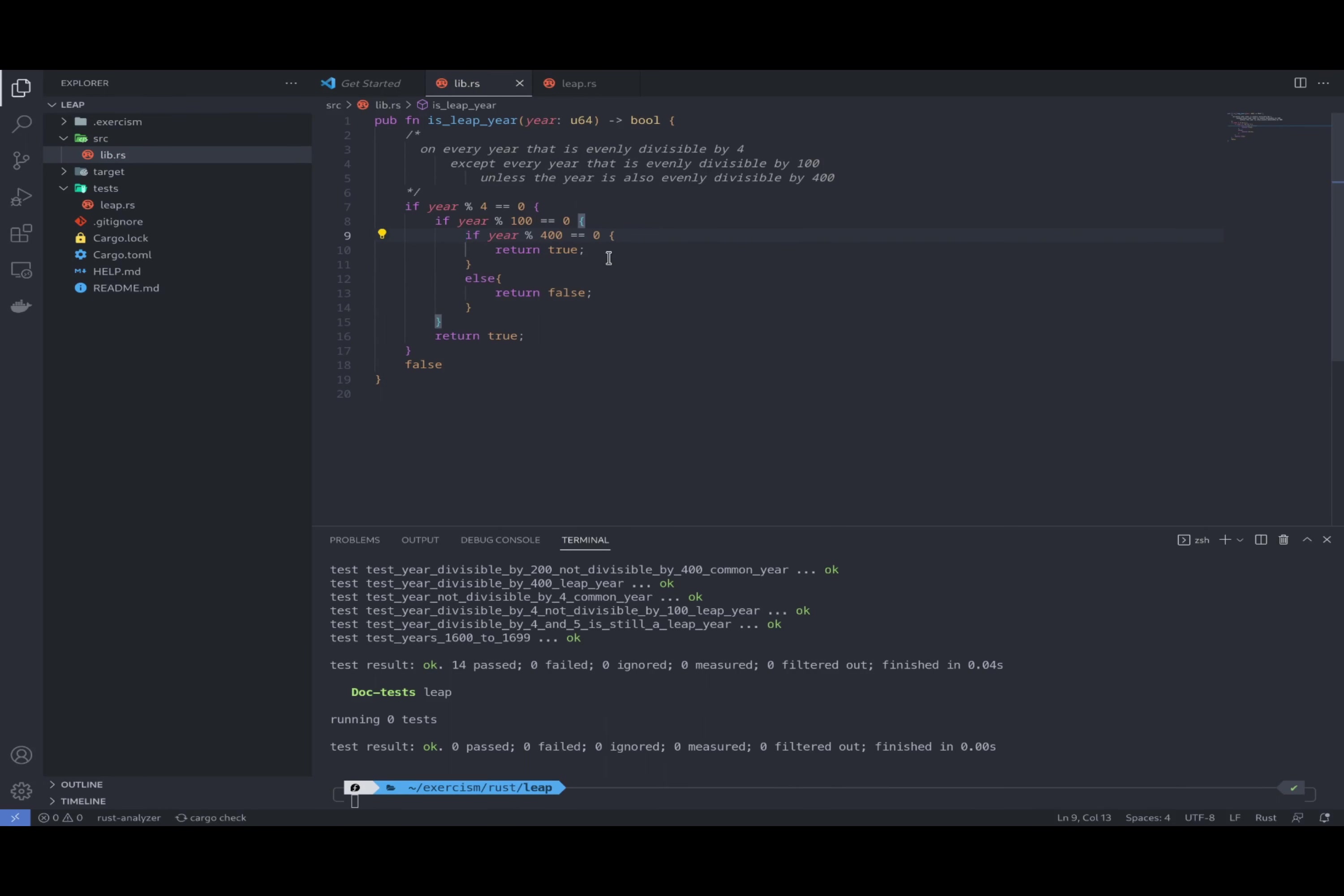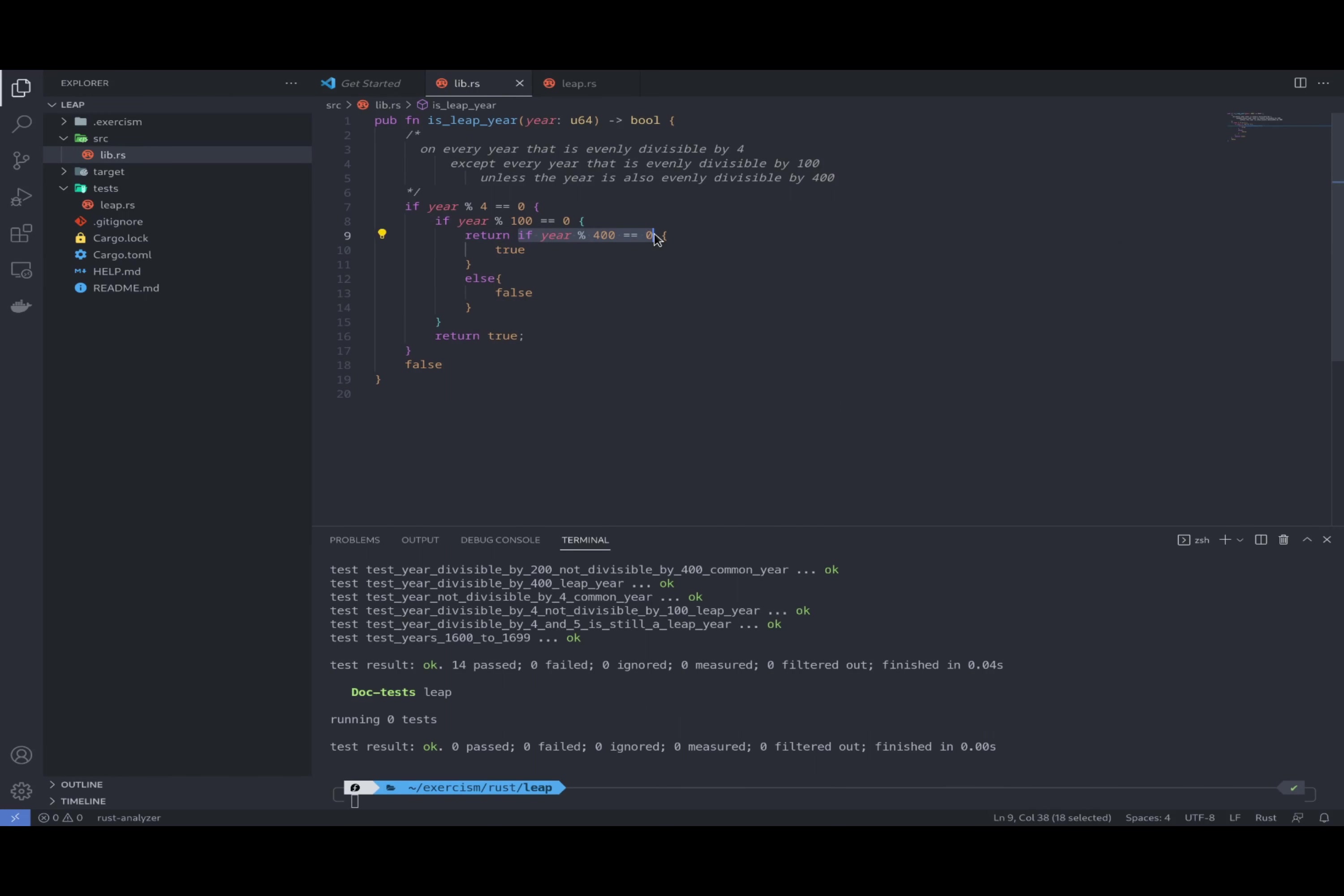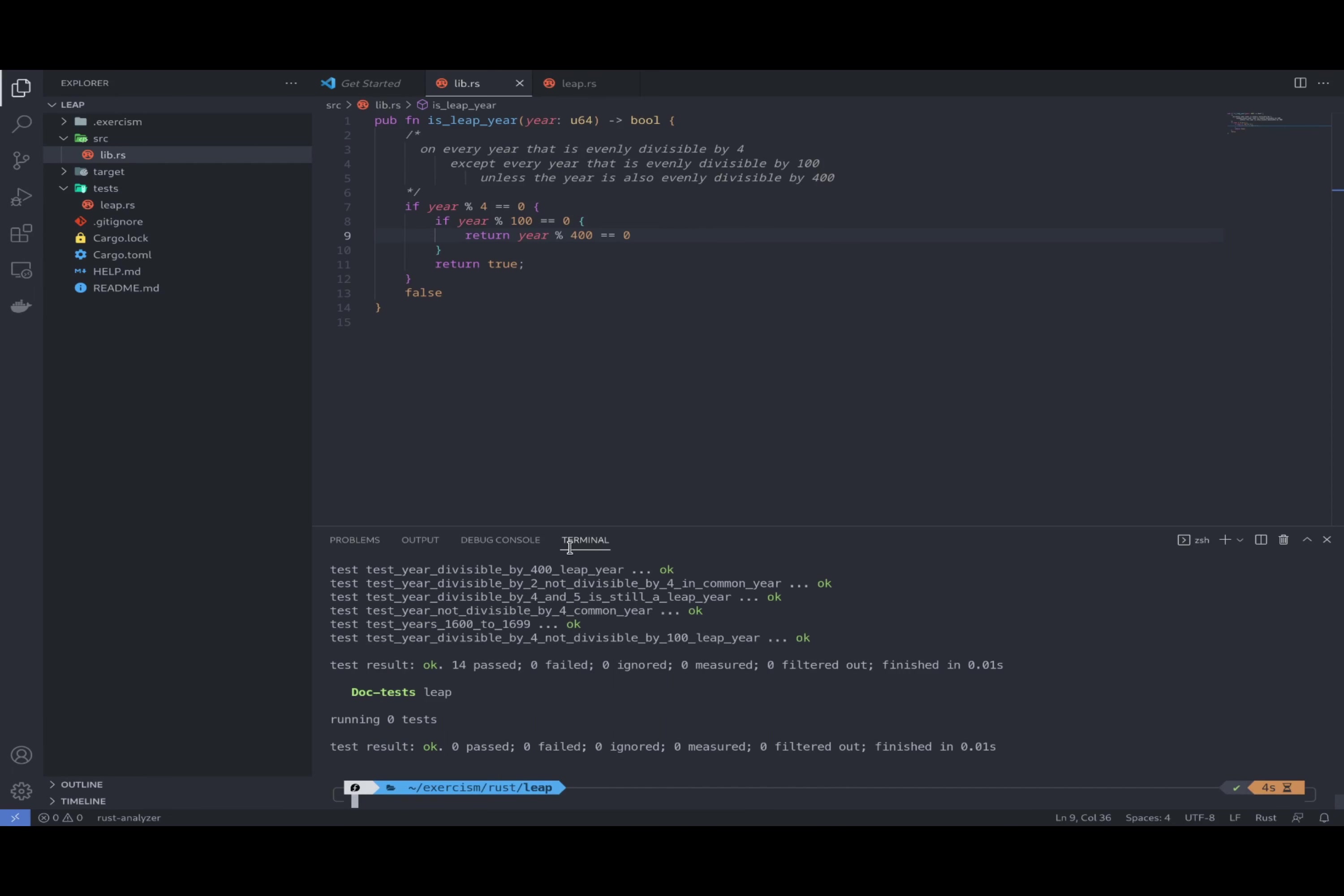So what we can say here is we can simply say return. We can remove this part, we can remove this return too. We can remove this part of code. And this part of code, year modulo 400, if it is true then return true, otherwise return false. So basically we can just say return year modulo 400 equals 0. Just get rid of it. We can test. Okay, so nothing changed.